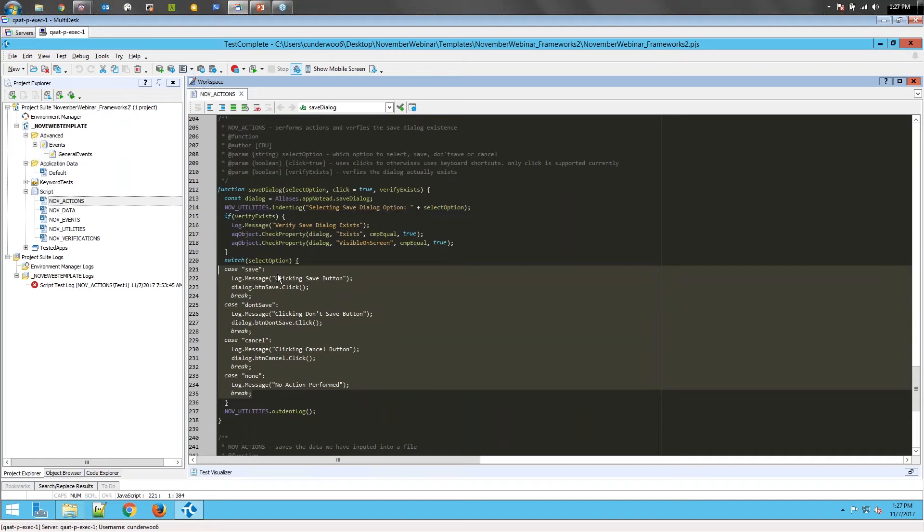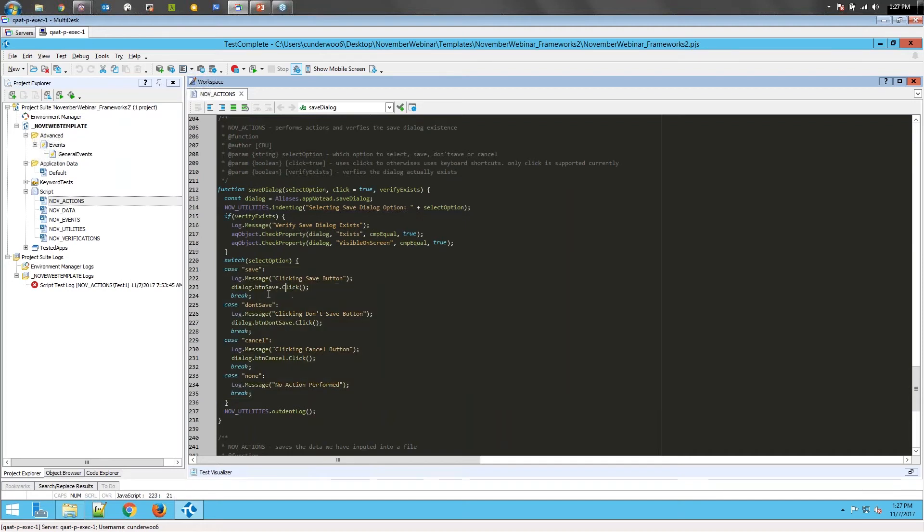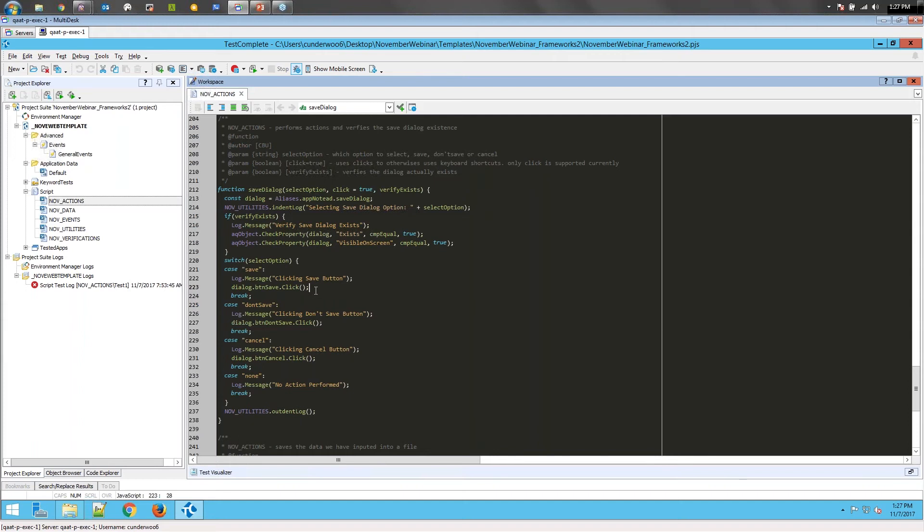Same with the save dialog. We are abstracting the logic into the framework, so the main options are save, don't save, cancel, none. This allows, say the dialog changes or it's a new screen on the application, you can go and update these in one spot. Then all your tests that need to verify that something is saved still work.